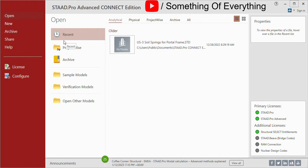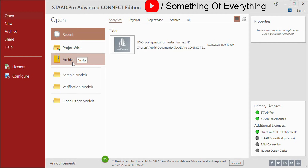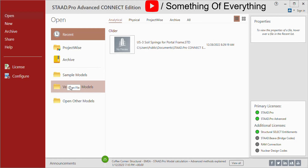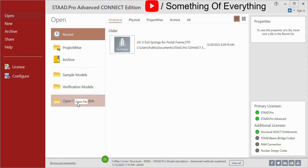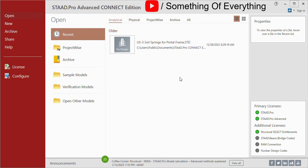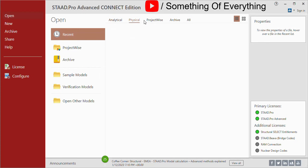In the Open tab you can see the Recent Files. You can see files from ProjectWise, from Archives, and you can see the sample files directly from the start menu. Verification models are also available. You can open any other models that you have saved in this small short window.